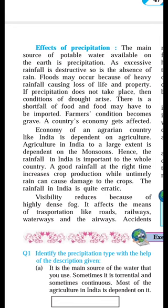The rainfall in India is unique and quite erratic — uncertain — meaning it may or may not occur. Visibility reduces because of high dense fog, and it affects the means of transportation like roads, railways, waterways and airways.